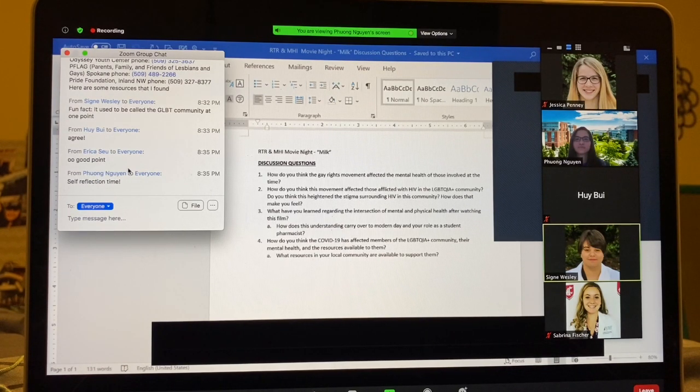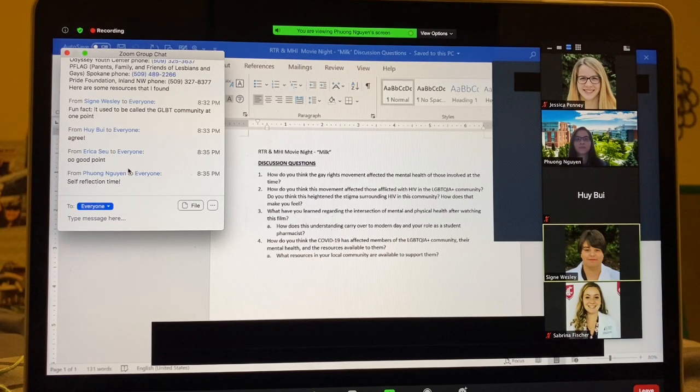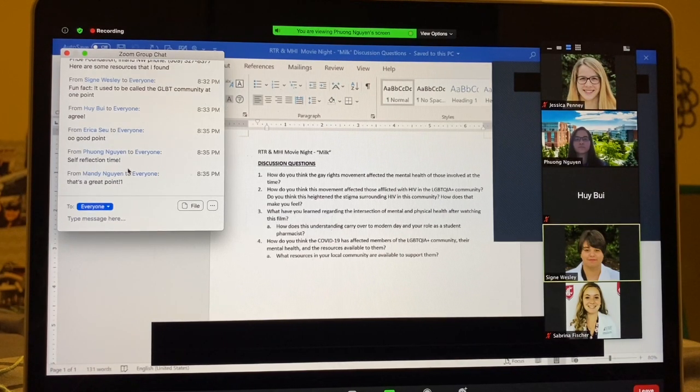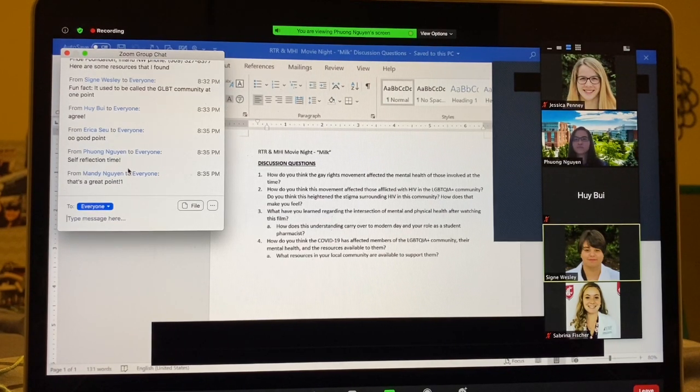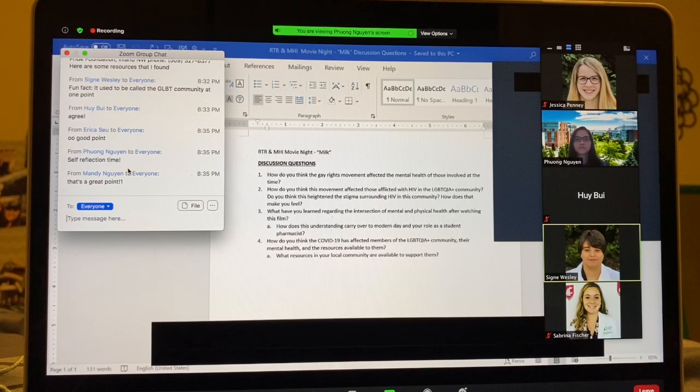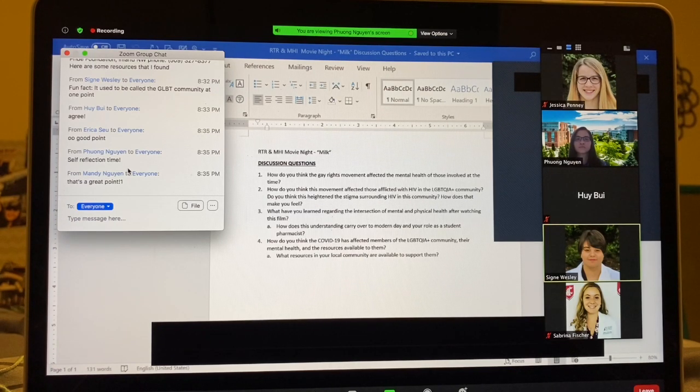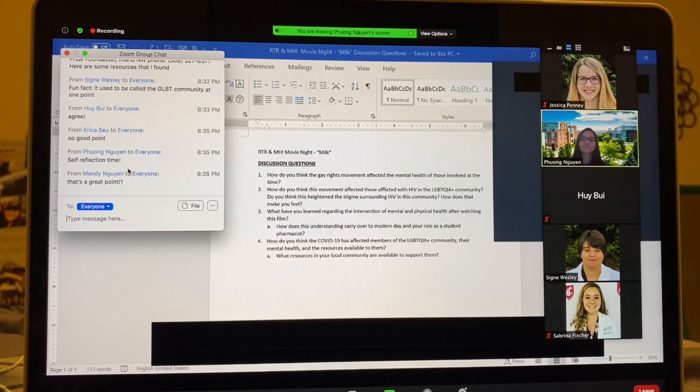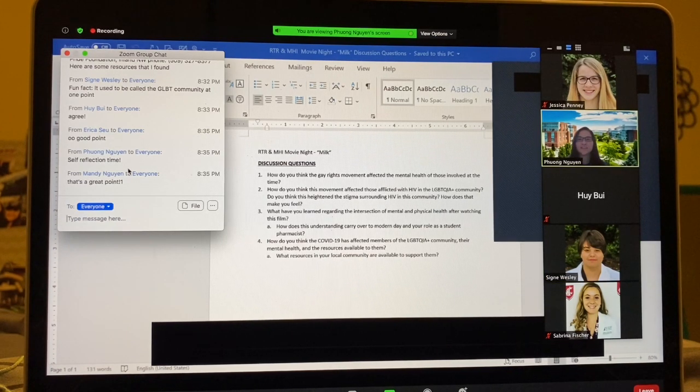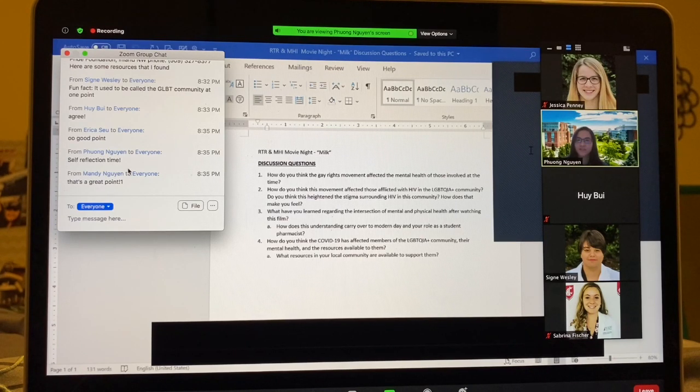I do know PFLAG had meetings, which of course were canceled and then moved online. Oh, that's good. I didn't know that there was a resource such as that in Spokane.